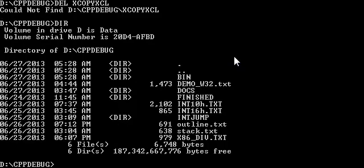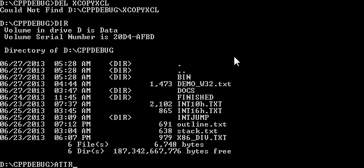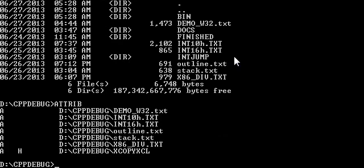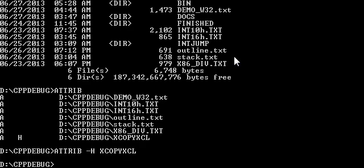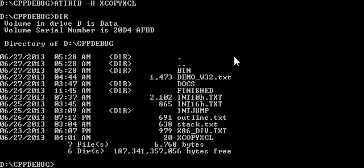Now of course there's always a way around these things. One way is to just make it unhidden. So what we can do is say attribute, and then put a minus here for the attribute we want to take away, in this case the H, minus H, and then specify the file name. I'm going to use the command completion. I'm going to press tab, and it filled that in for me. Now you can see it, there it is.